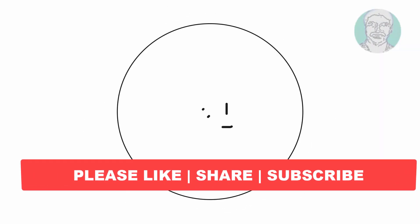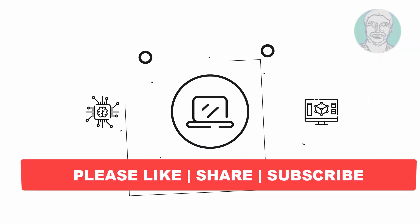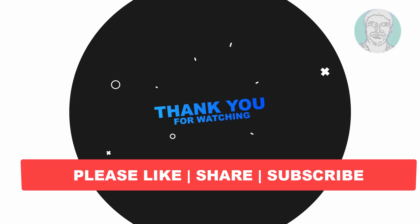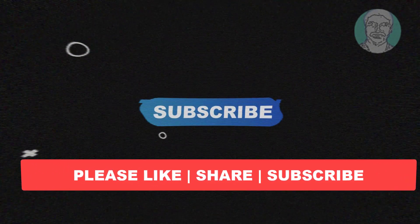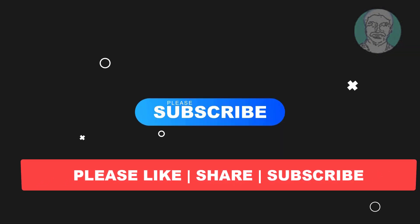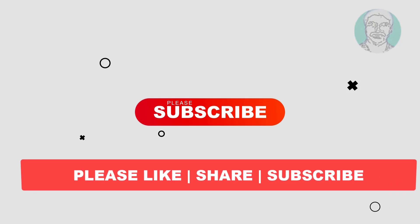I hope this video tutorial helps you. Please like, share, and don't forget to subscribe to my channel. Thank you very much, see you next video.